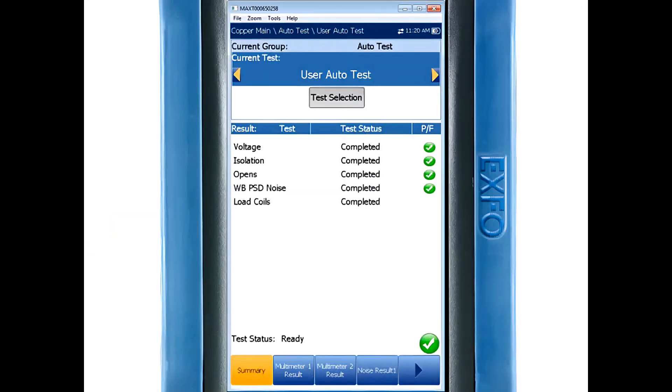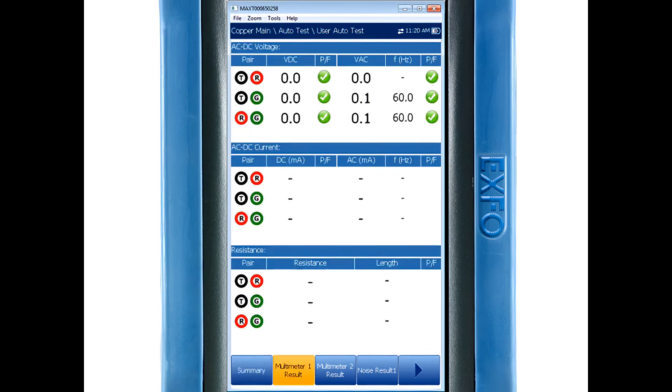Now moving to a completed test we can see pass or fail based on the threshold set within the unit. As the tests are running or completed you're able to see the results by simply navigating the tabs at the bottom of the screen.